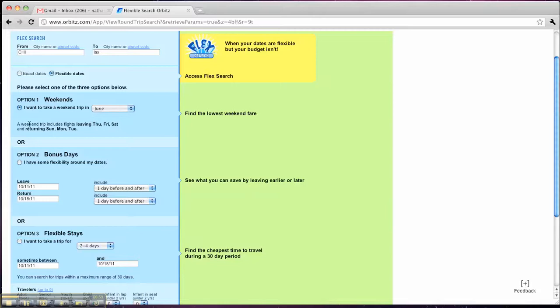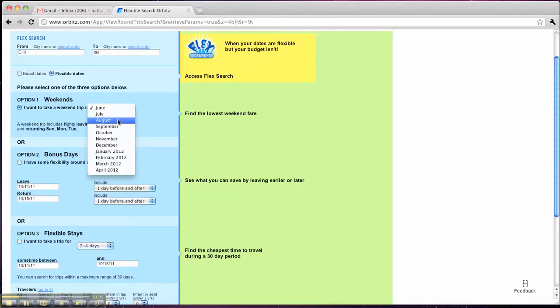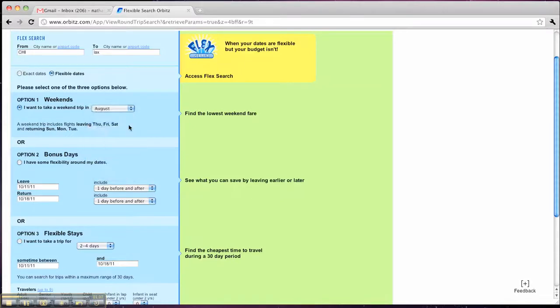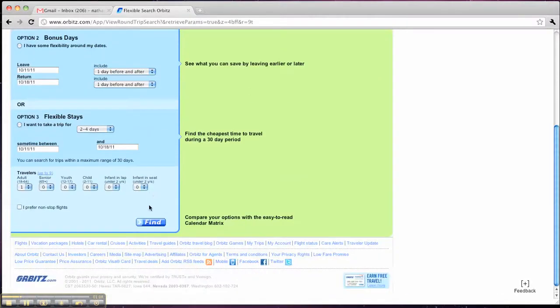So this is going to check any flights that are leaving on Thursday, Friday, or Saturday, and returning Sunday, Monday, or Tuesday. So let's check that in August. Come down here and click Find.